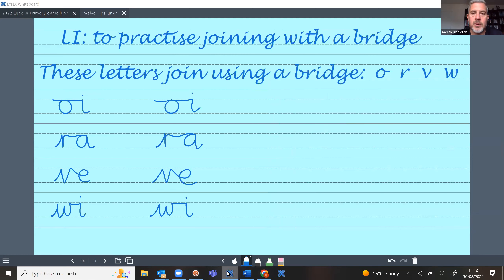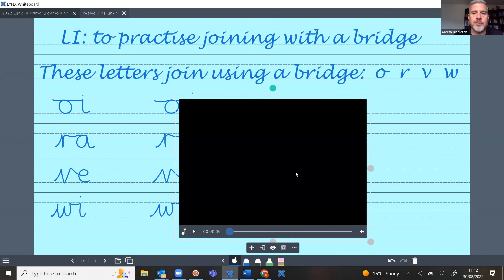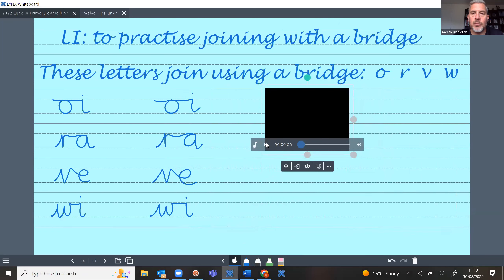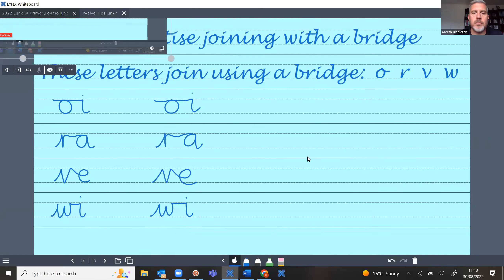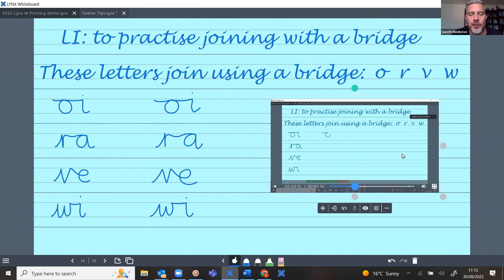I'll stop the recording, call it 'Lynx Screen Recording Two', and save it on the desktop. I copy it back into Lynx and paste it. The video plays full screen and there is a loop toggle so it can keep playing over and over. It saves recordings as an MP4 file, so you can drop them into a Lynx presentation, upload to a school YouTube channel or website — great for creating a bank of resources for remote learning.